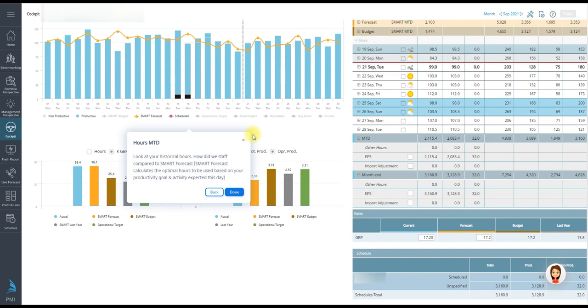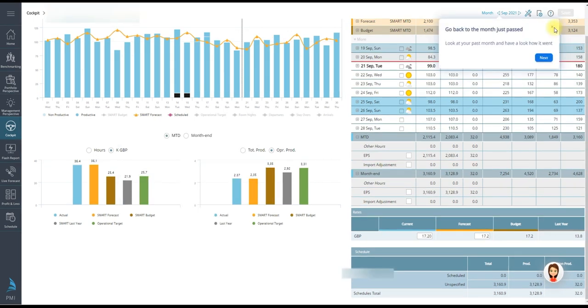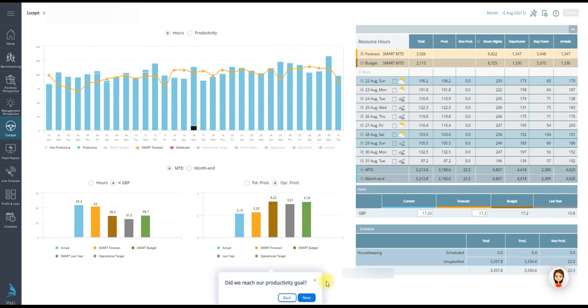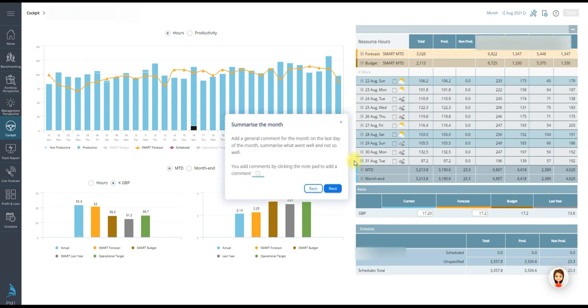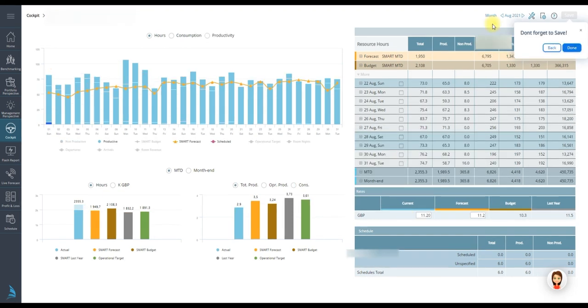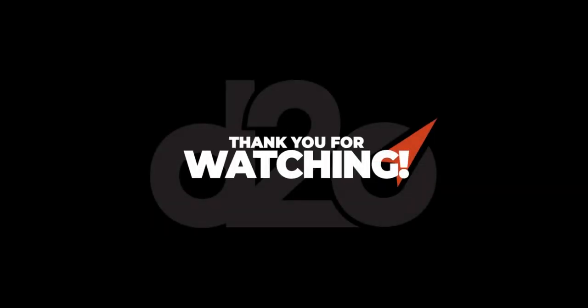Moving on to month end routines. This can be done on the first working day of the new calendar month. Look at the month that passed. Are all the hours complete? Did we reach the productivity target that was set for the month? Summarize the month by adding a general comment. You can write the comment on the last day of the month. Here can be what went well and what the learnings were. Update the current rate here with the actual outcome after the P&L is ready at month end closing. This task could be on the financial controller's checklist, so be sure to check what your property's routines are. And as always, don't forget to save. More information on the labor cockpit can be found in our knowledge base article and video tutorial series. Thank you and take care.